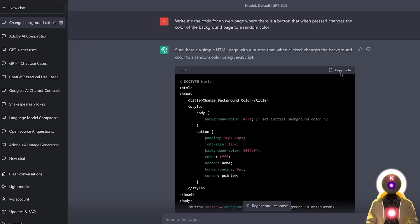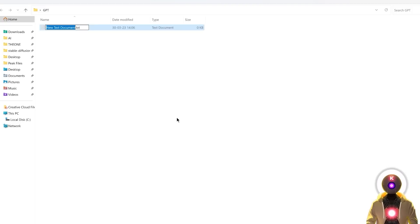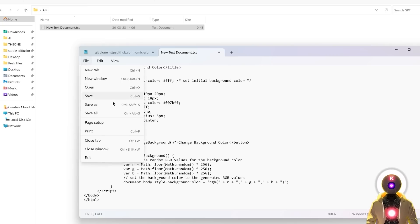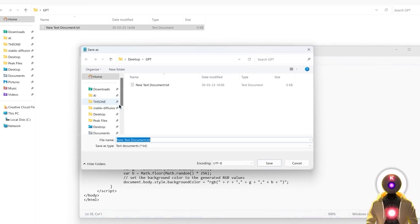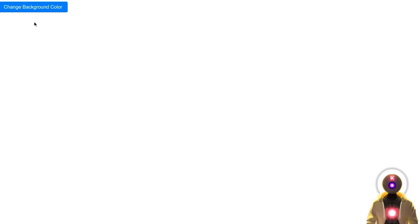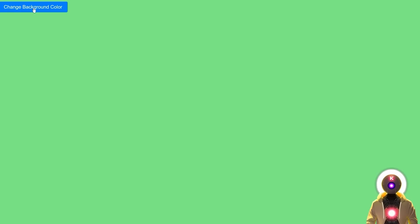And if I press enter, ChatGPT will write me a very simple code that I can use for my HTML page. So for example, if I copy the code, and if I create a new text document, then paste the code inside, click on file, save as, save it as an HTML page, click on save. And now if I run this, I have now an empty webpage with a change color background button that when I click on it, changes the background of the webpage to a random color.